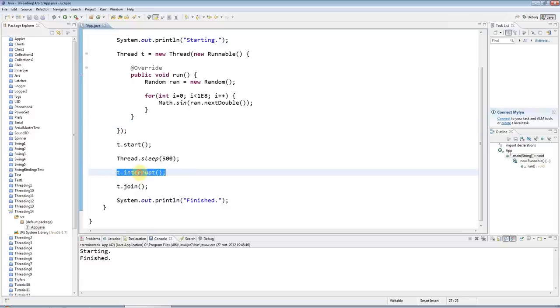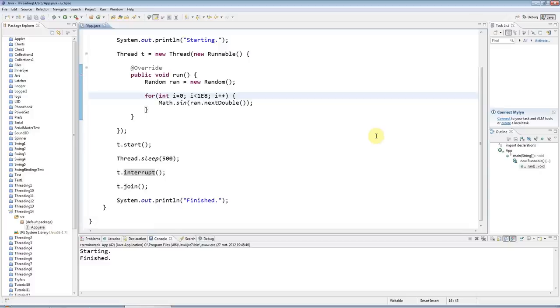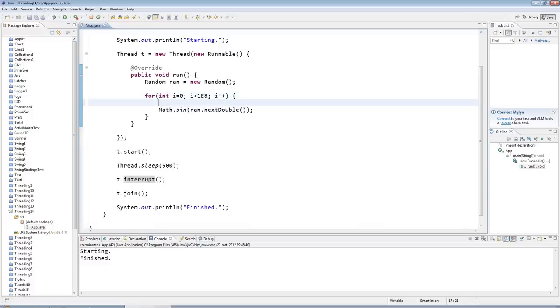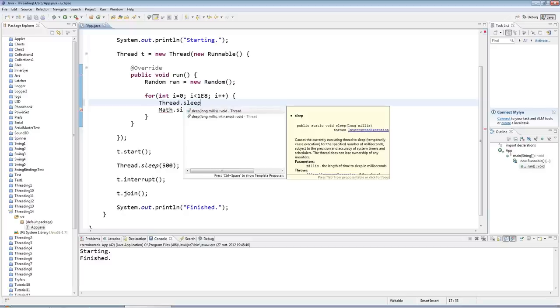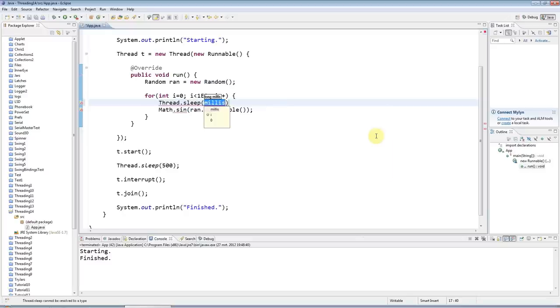But nevertheless, this of course does have a function, and we'll see what it is. Supposing I have either a wait in here, or it could be a sleep, or basically probably anything that throws an interrupted exception. Thread.sleep throws an interrupted exception, so let's have a sleep for one millisecond in this loop.